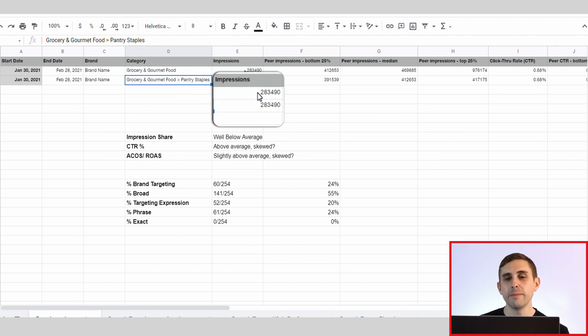With targeting expressions, if you're targeting certain ASINs, you'll see similar things — we're targeting this ASIN, and we're getting a competitor showing up in our search term report. This means somebody is actually typing in our competitor's name and our ad is showing. These ads could be very, very costly. So going into the actual search term report, we broke down all the different keywords and you can see that 24% are brand-targeted keywords. 55% of the keywords are broad match, 20% are targeting ASINs (targeting expression), 24% are phrase match, and we have no exact match campaigns at all.